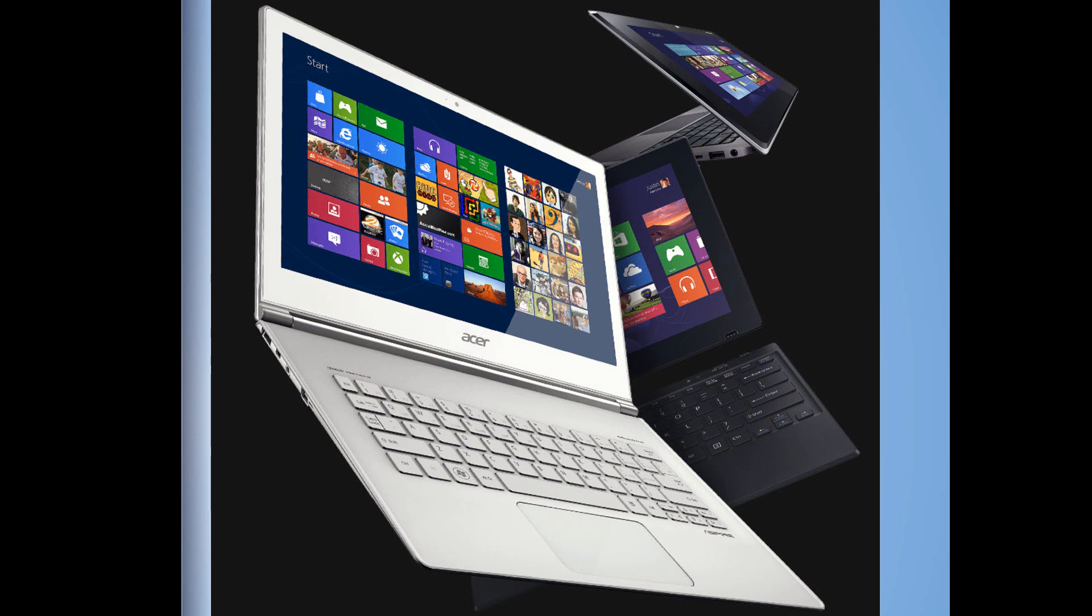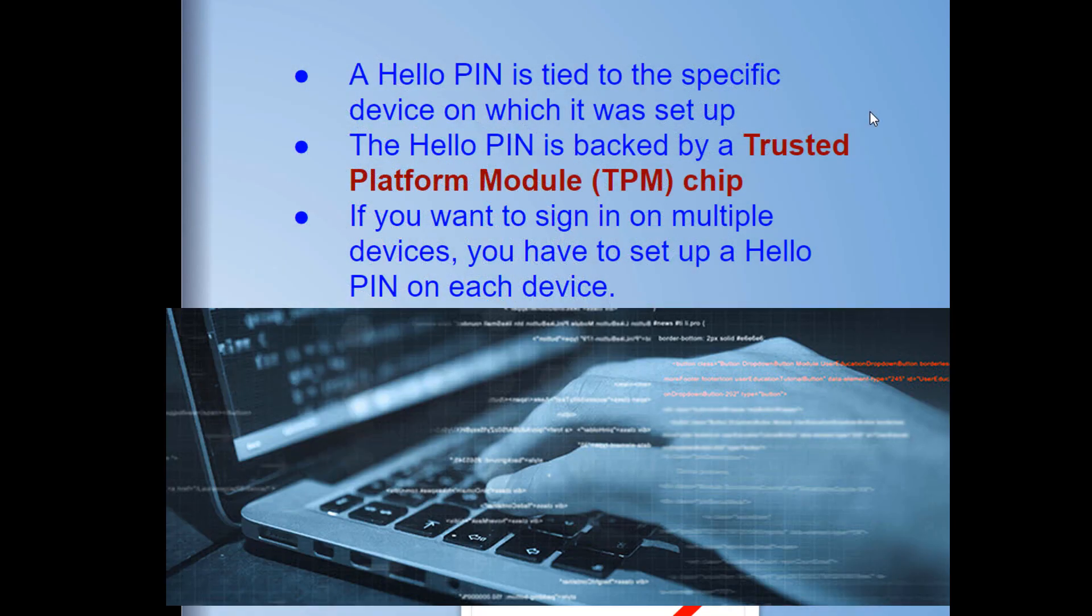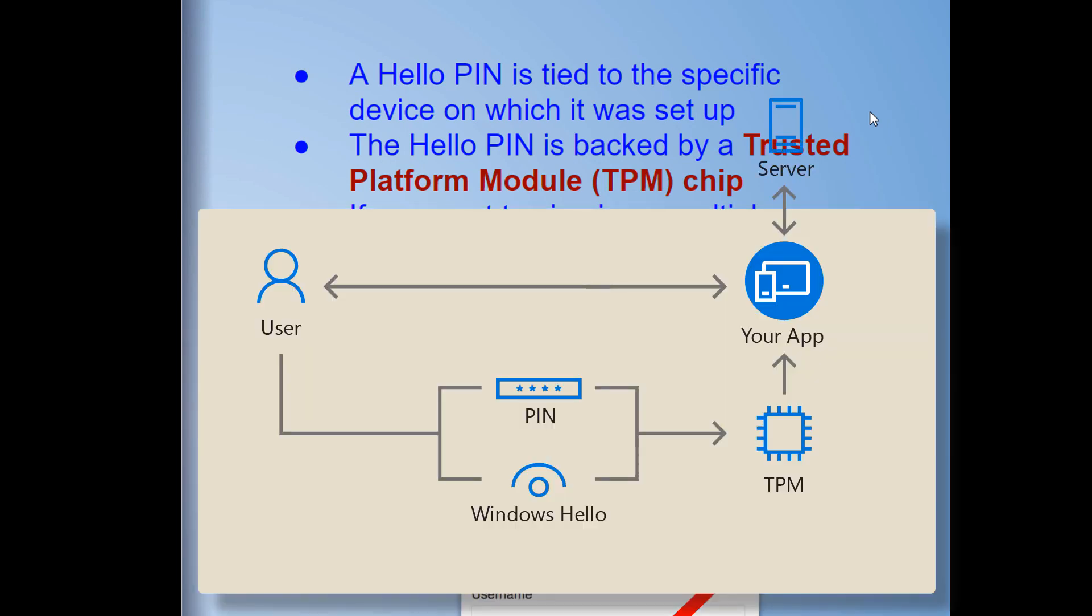None of the risks, none of the problems. People can't steal your password because you don't have one. The PIN is local to the device, it isn't transmitted anywhere, and it isn't stored on any server.